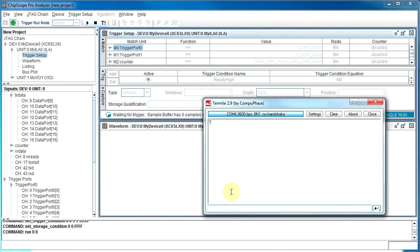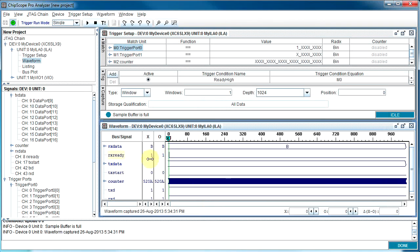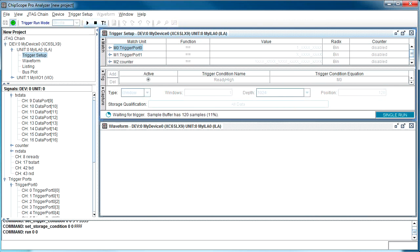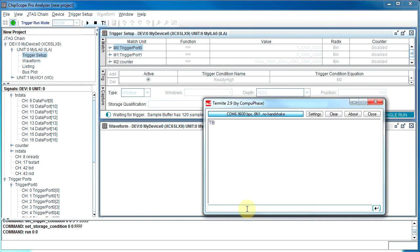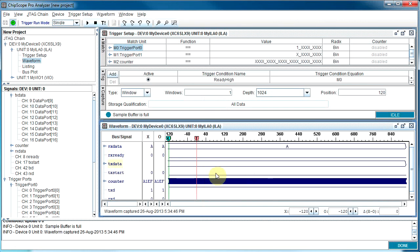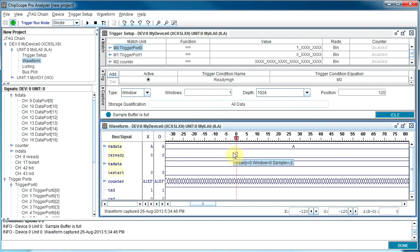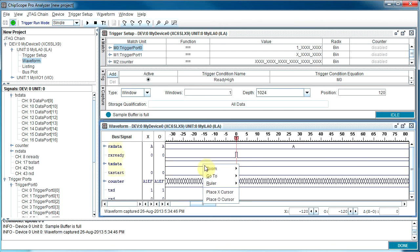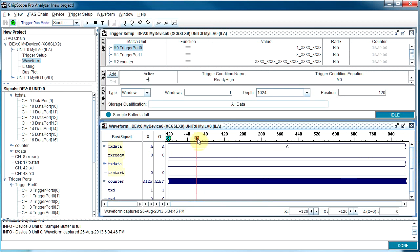The board will wait until I send it new data. If I send it a 'B', you can see the Rx ready goes high and it triggers. You may want to pre-trigger a bit — for example, set 120 here — which will tell us what was happening before. Unfortunately, because this is running at 100 MHz, you don't see any of that previous data even though we have a bit of pre-trigger. We'll deal with that next.